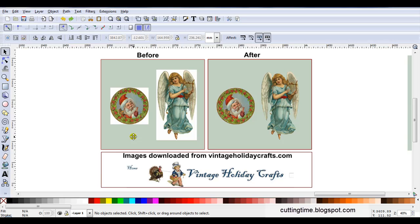Now this method does involve a few more steps but it does have advantages if you create your own print and cut files. This method is very useful and you can make your own background papers.